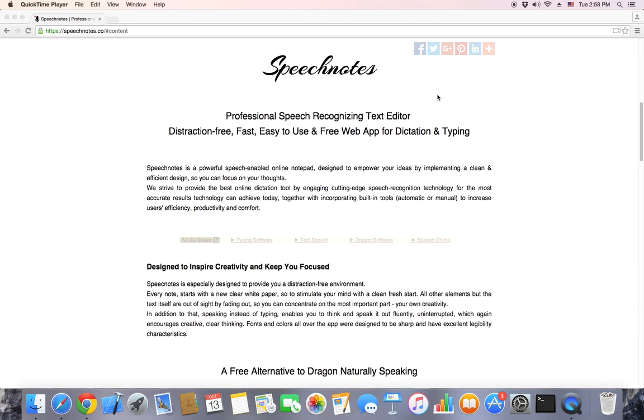In this short video, we will demonstrate SpeechNotes, the new professional speech recognition notepad for Chrome.